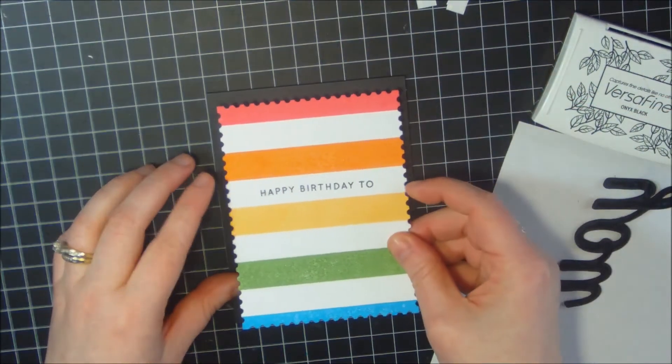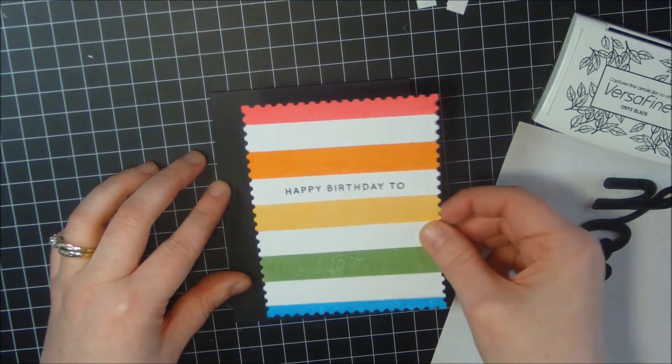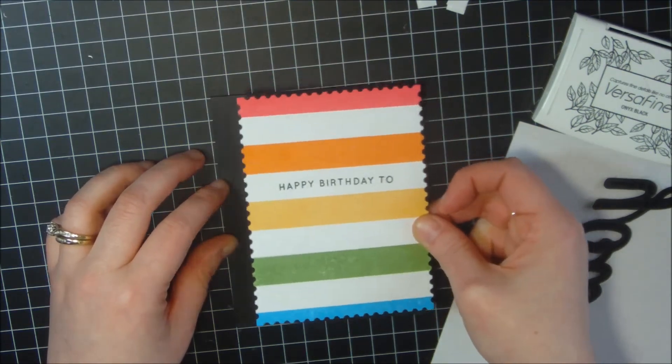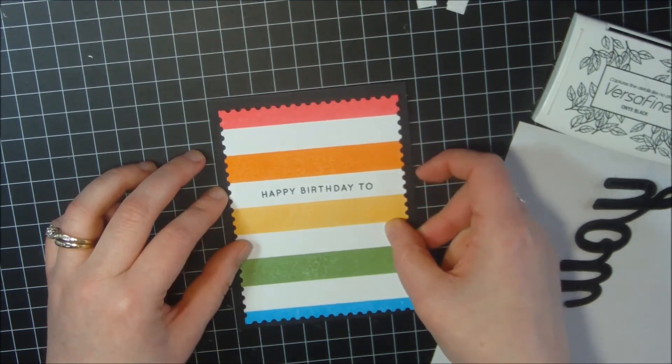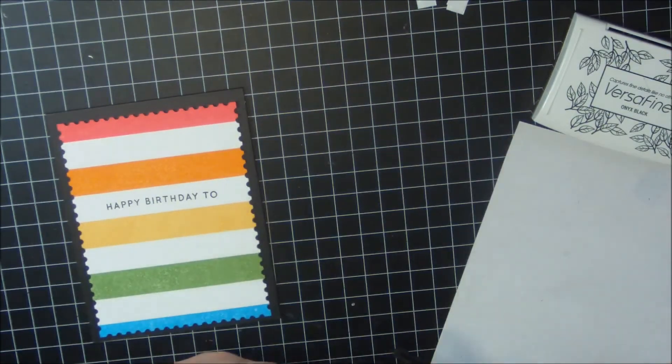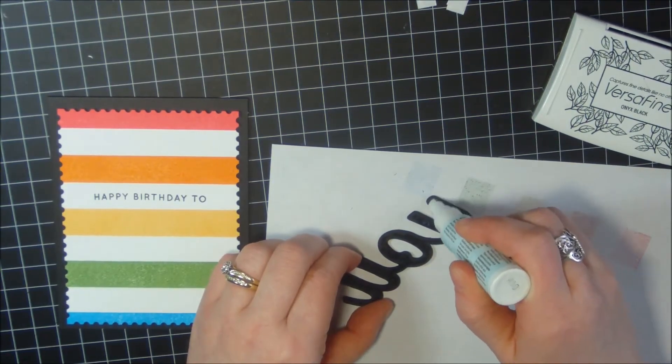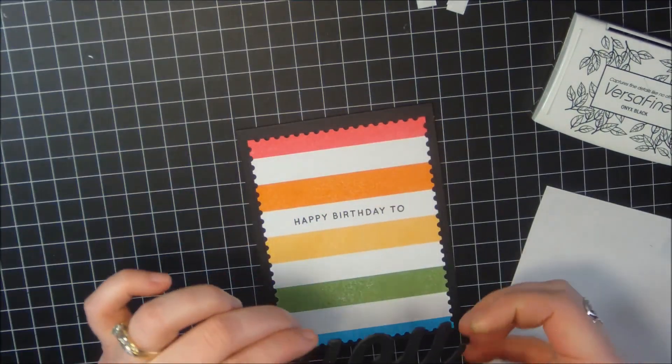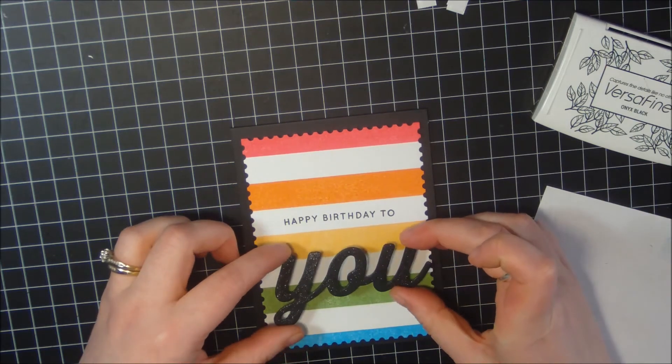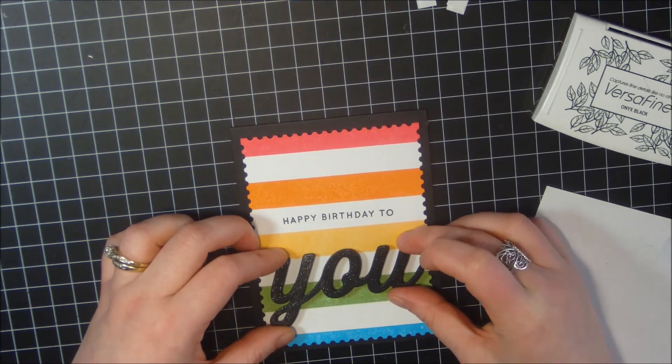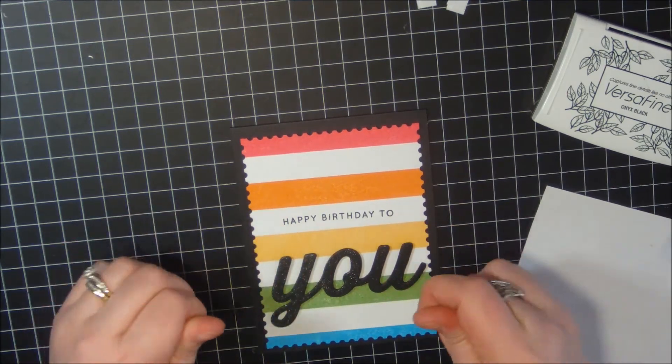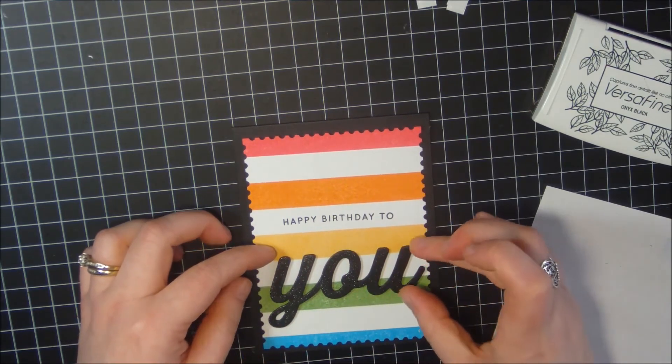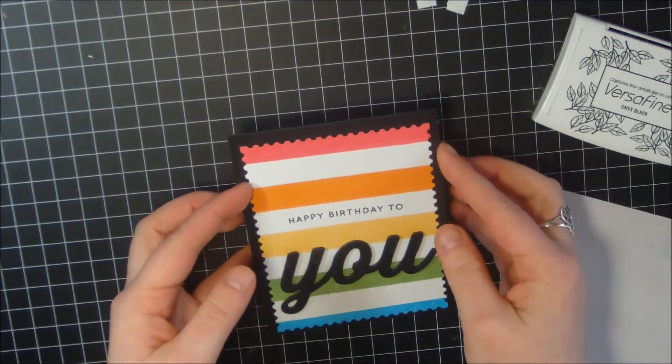Adhere it to my card base. Line up my card on my grid mat here. Move it down just a little bit. All thumbs today, my goodness. Okay, that looks good. Now I'm going to put a little bit more glue on my die-cut. Now I'm going to adhere that to my card. Right there. Make sure that's adhered down real good.